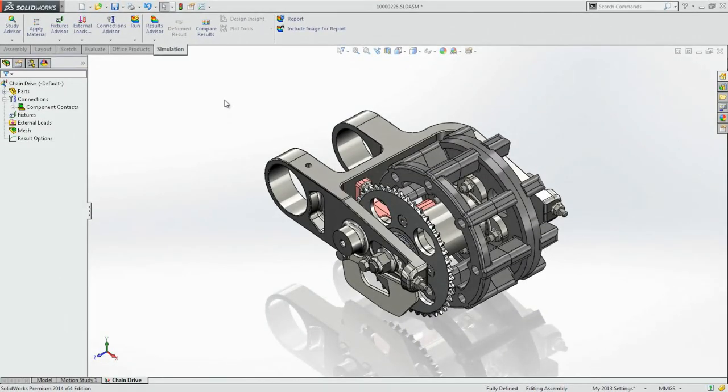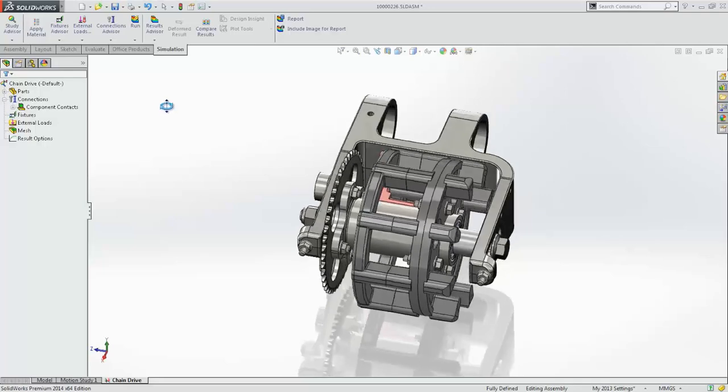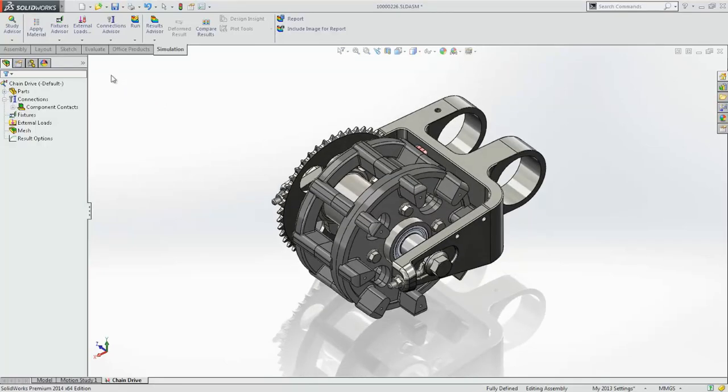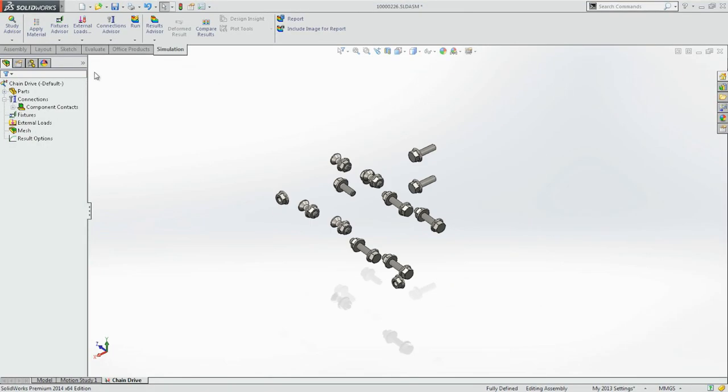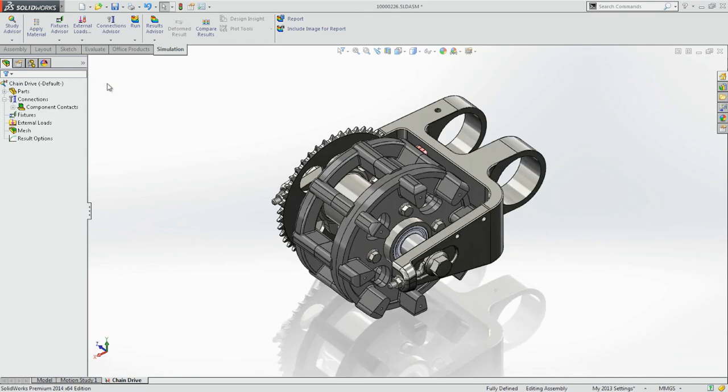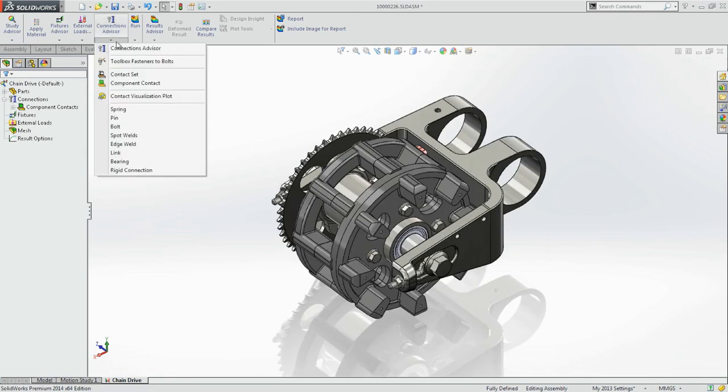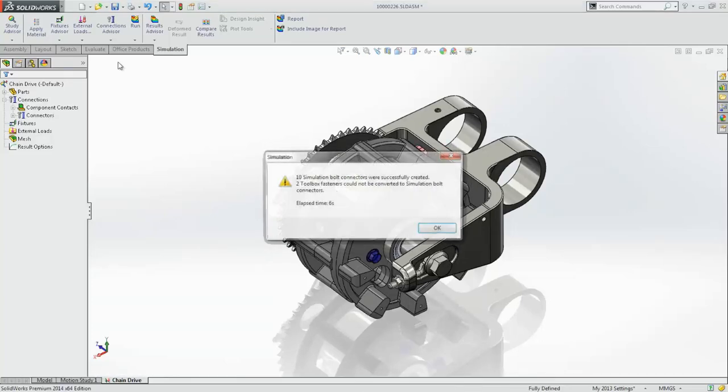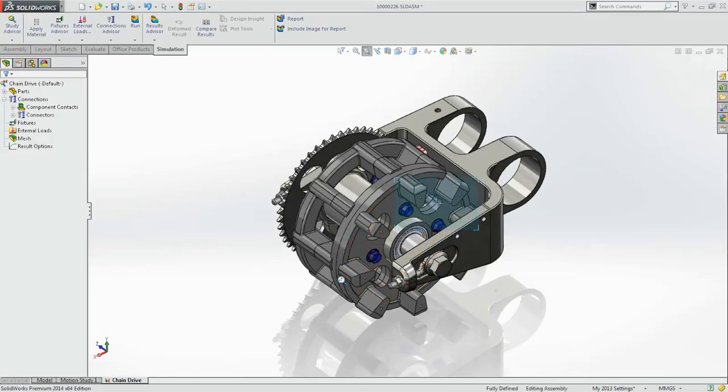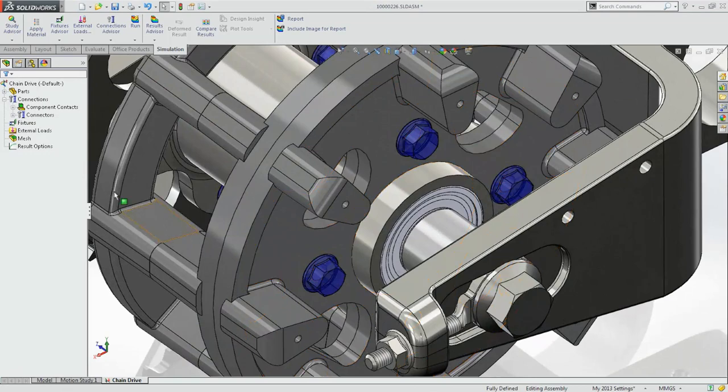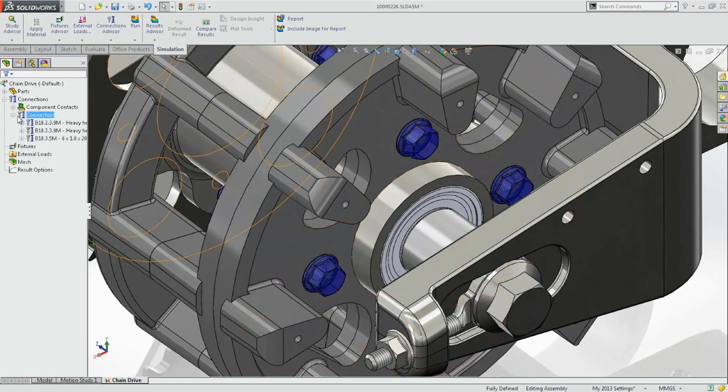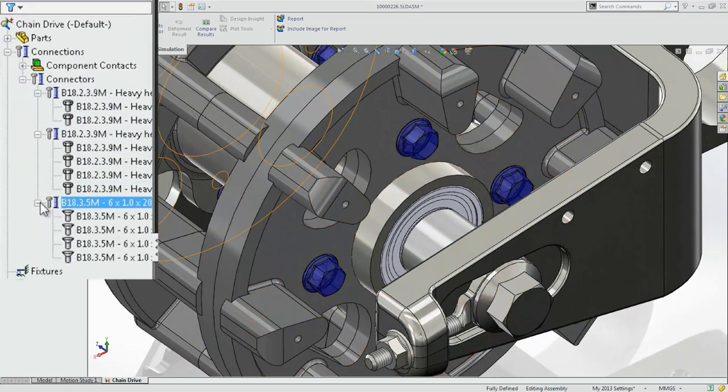Simulating your design's performance in real life has always been easy with SolidWorks. Now, the concept of bolt connectors has been taken a step further with direct integration with SolidWorks toolbox. Fasteners are now automatically removed and replaced with their equivalent bolt connectors, saving time and reducing rework and possible errors.